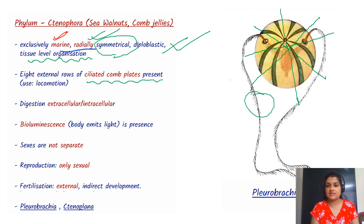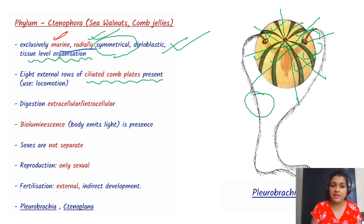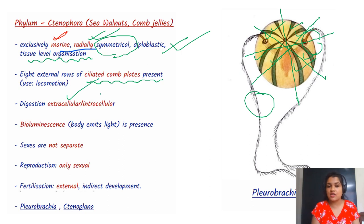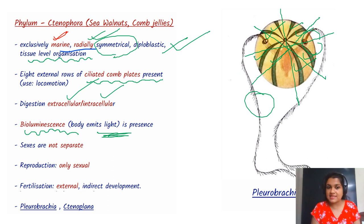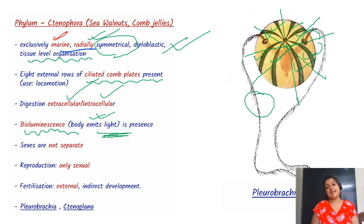They have ciliated comb plates — one, two, three, four, five, six, seven, eight — and they are used for locomotion. Digestion can be extracellular or intracellular. Bioluminescence is one of the very important properties of Ctenophora — that is, the body which emits light.